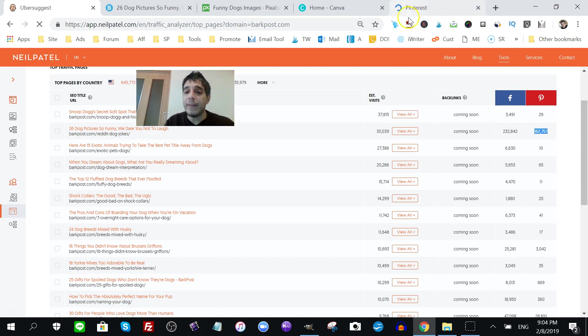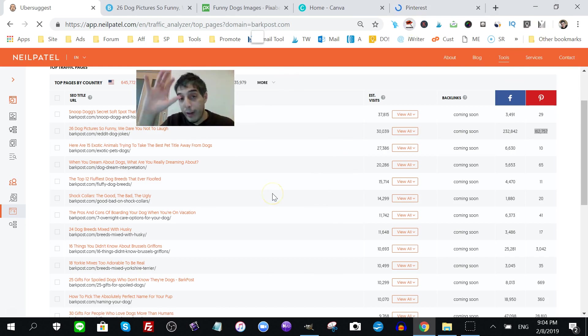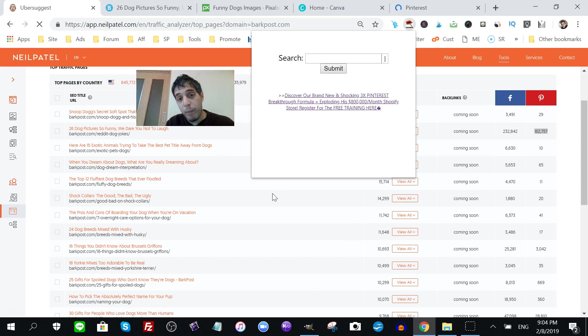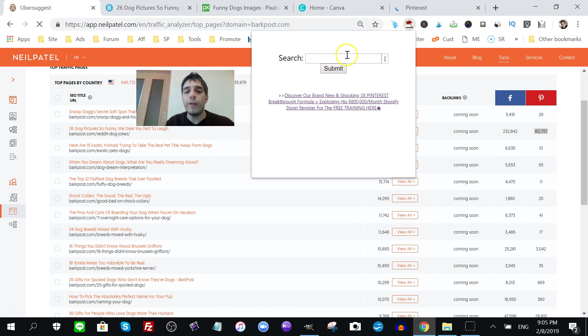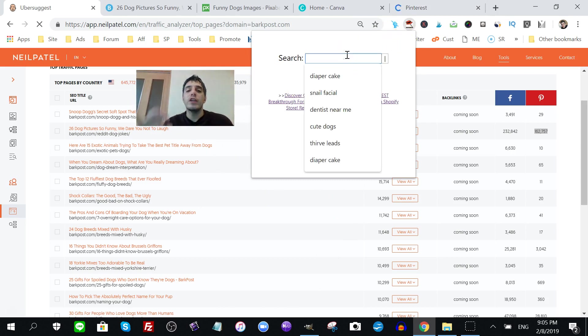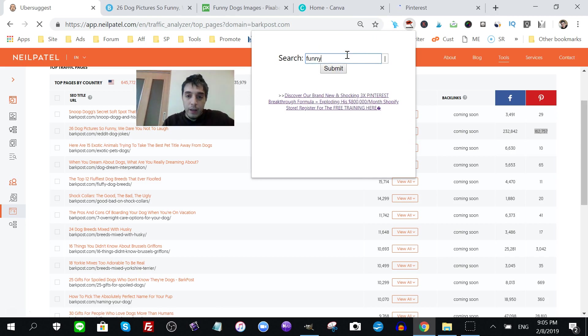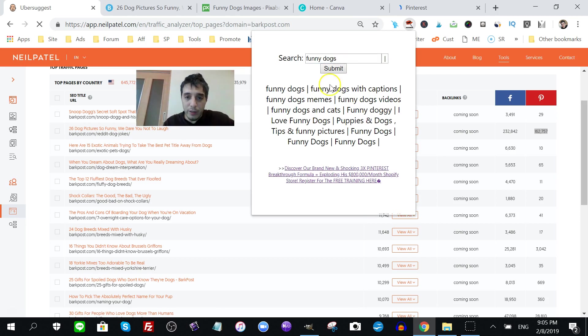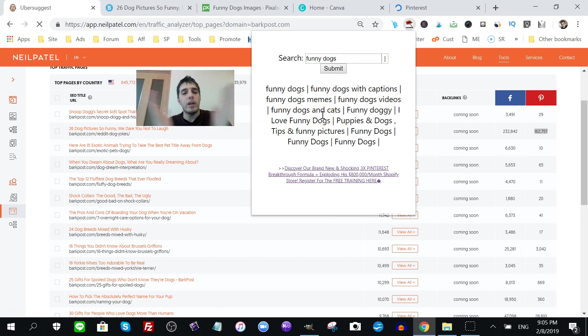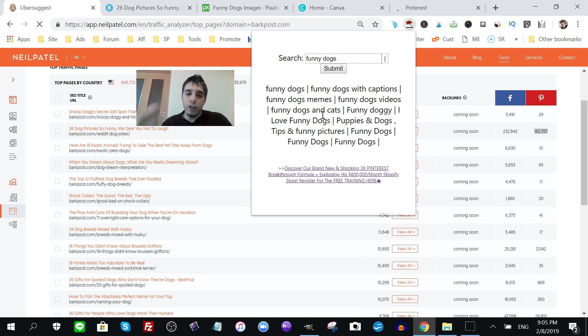And don't forget, once you do that, once you create your funny dog Pinterest pin, you use my pin keyword finder to find words people are searching for within Pinterest. Funny dogs. Funny dogs with captions. Funny dog memes. Funny dog videos. You know, the sky's the limit. So make sure you take advantage.